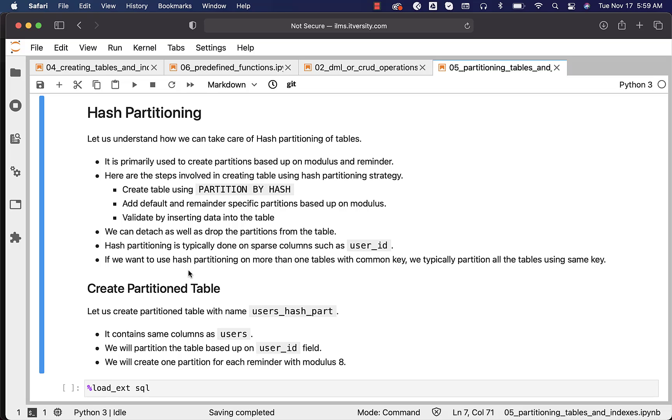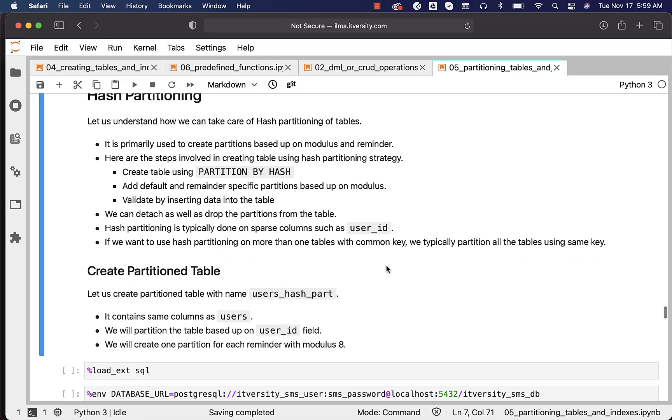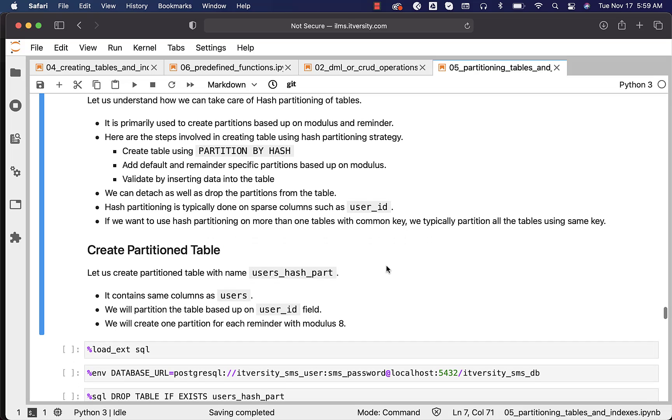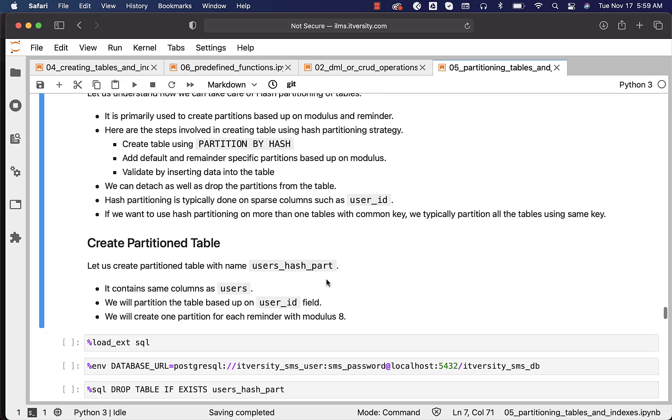If you want to use hash partitioning on more than one table with a common key, we typically partition all the tables using the same key. That way the performance with respect to joins will improve quite a lot. Now let's get into the details about creating partition tables using hash partition strategy.